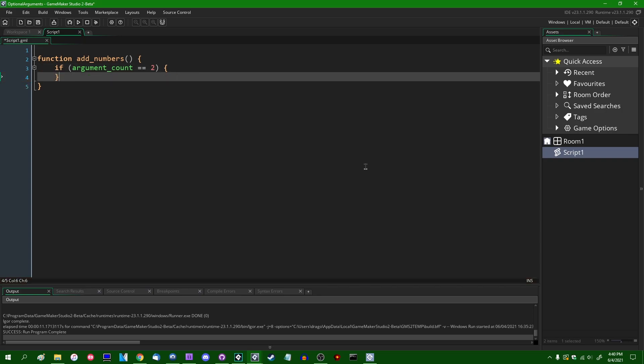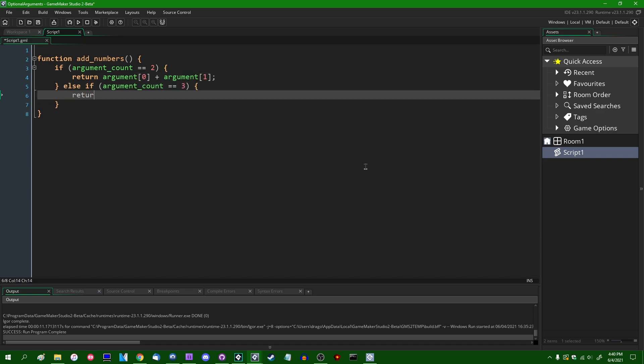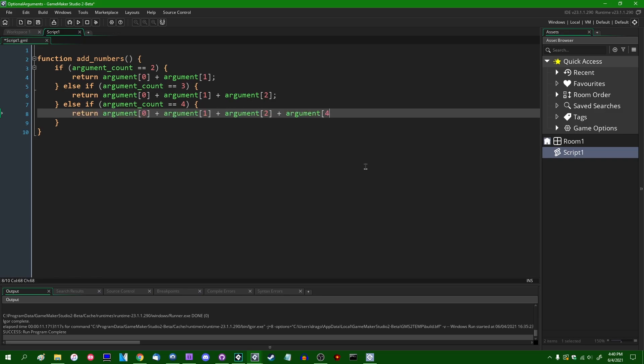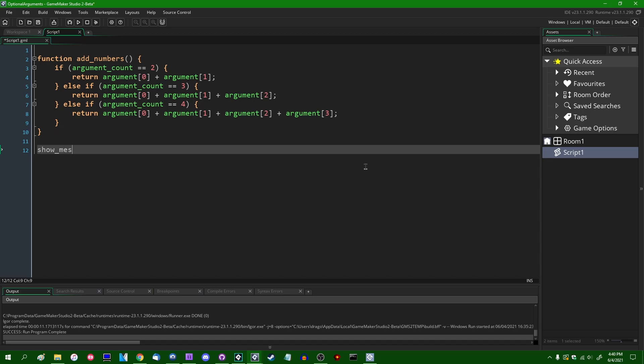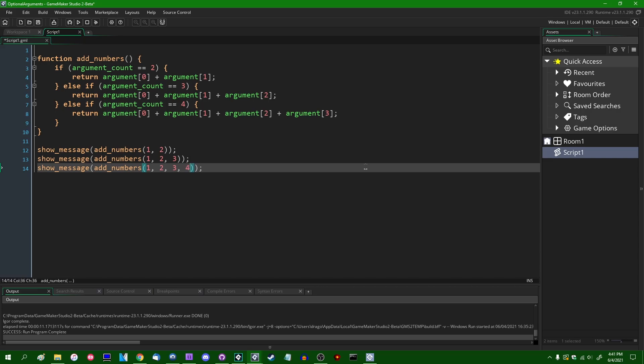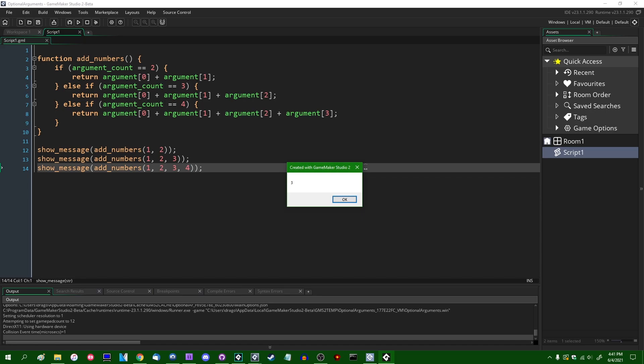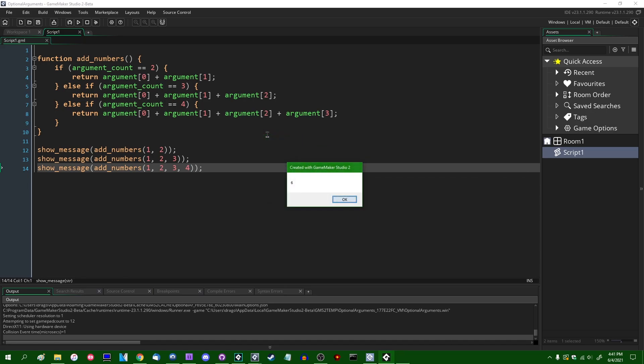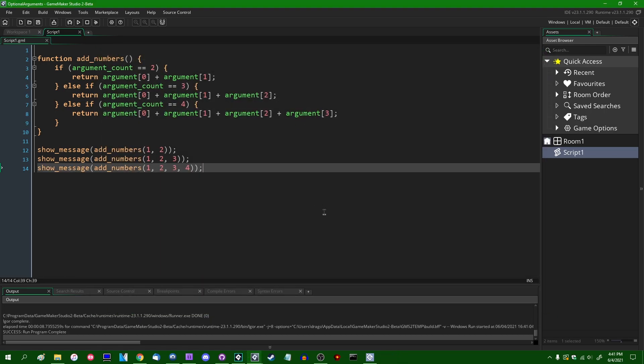You could say something like if argument count equals 2, return argument 0 plus argument 1, else if argument count equals 3, return argument 0 plus argument 1 plus argument 2. This would allow us to write a function which can take 2, 3, or 4 arguments. If I were to show message add numbers with 1 and 2, and then with 1, 2, and 3, and then for good measure 1, 2, 3, and 4, this is going to work correctly based on the number of arguments that we give it. So the first one is 3, then 6, then 10. For the mathematicians among you, this looks suspiciously like a set of triangle numbers.